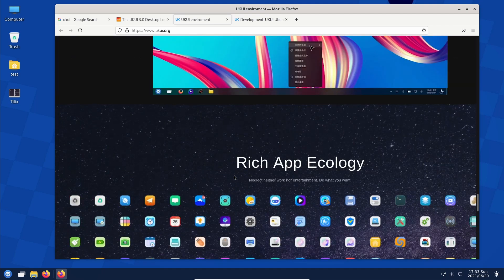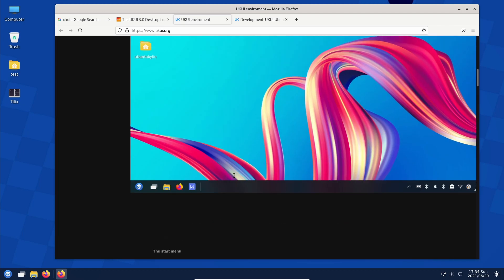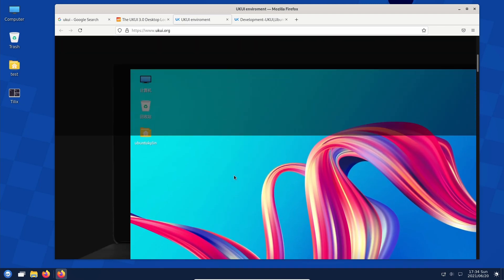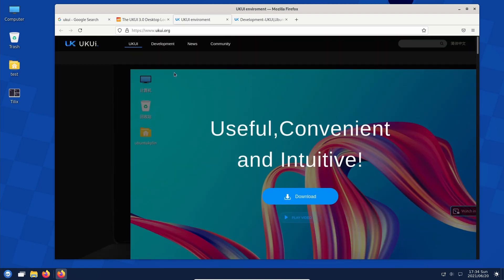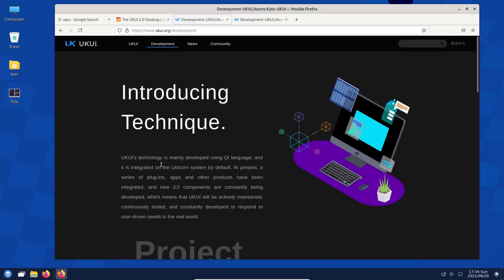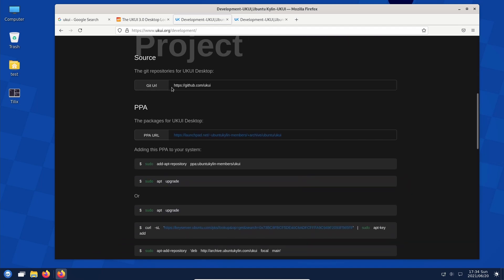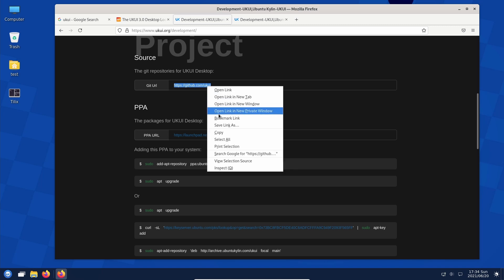I think it stems from China and it's meant to be a desktop for the Chinese version of Ubuntu — Ubuntu Kylin — if I'm not mistaken. I could be totally wrong. They mention here that the technology is mainly developed using Qt and is integrated into the Unicorn system by default. We can go to GitHub to see how active it is.